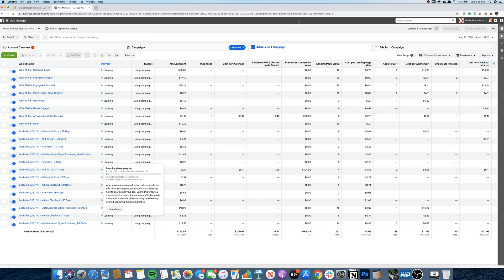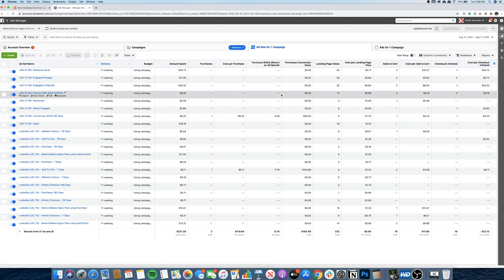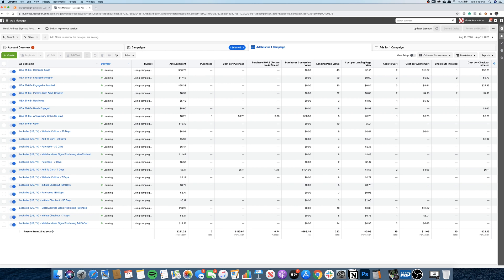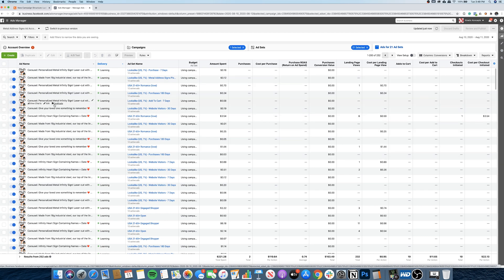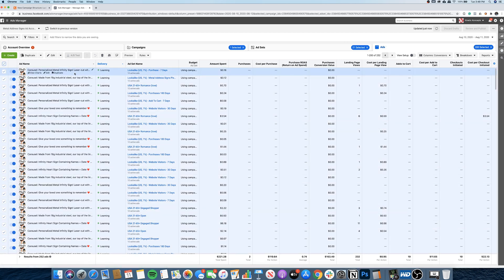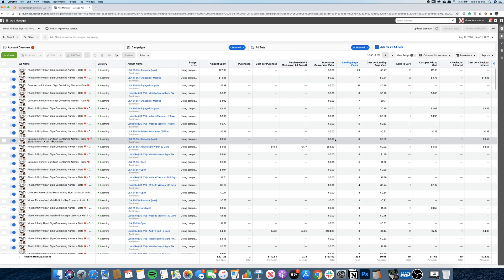I created this campaign yesterday so I don't have much data yet. I like to run it for three days without touching anything — just let the algorithm do its thing. So far we only have two purchases, and this is a brand new unproven product. If it were a proven product for this ad account it would likely do better. I actually have 21 ad sets here — I'm also testing carousels, photos, and videos — and I have 252 ads total in this campaign.